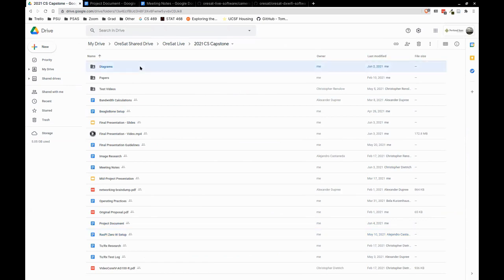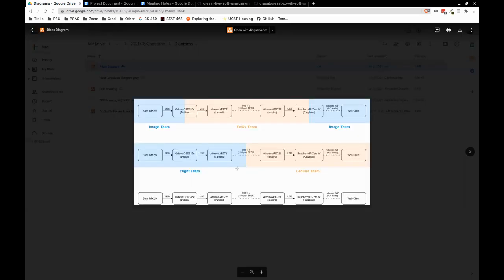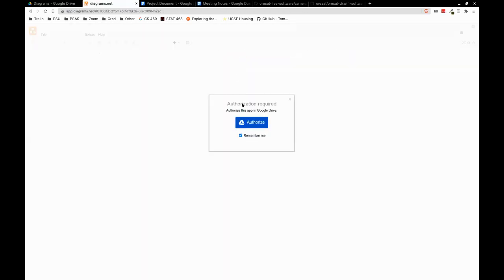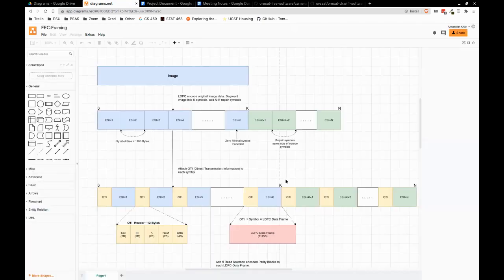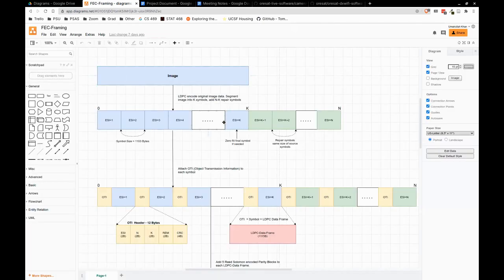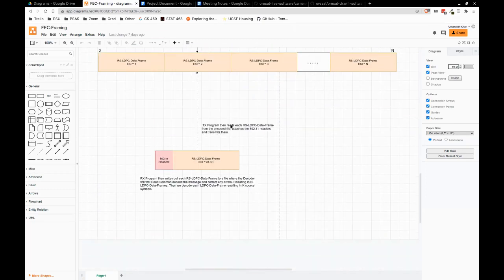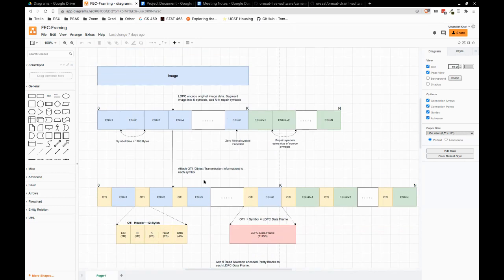And then the important stuff diagram-wise. First we have the hardware block diagram, which we'll go over in this presentation. And then really the important one — the big diagram we made was the FEC framing diagram. This goes over how we do the double forward error correction and packetize everything from an original image. All the numbers in here are up to date with the current values in the code.